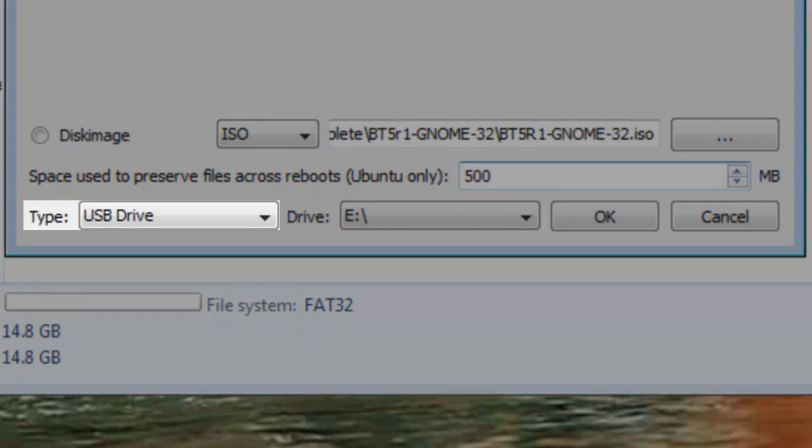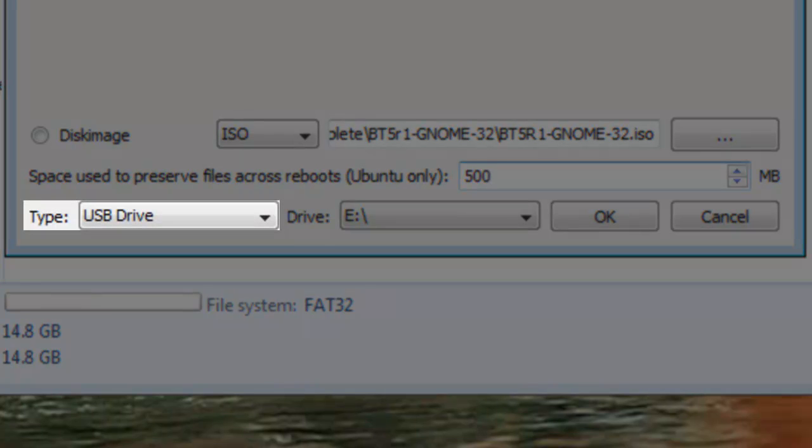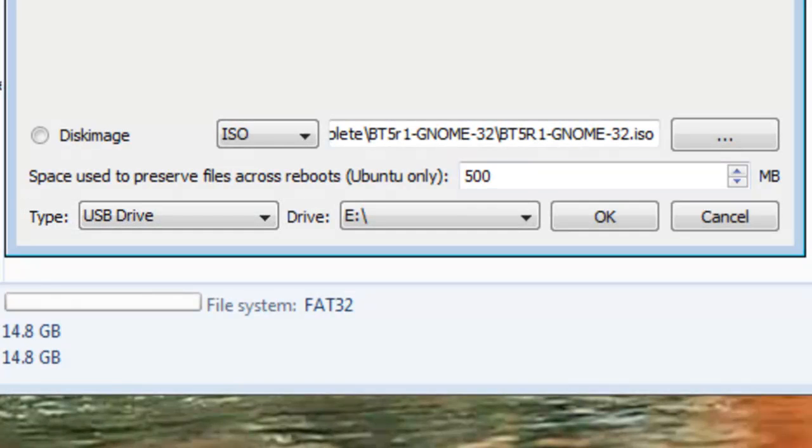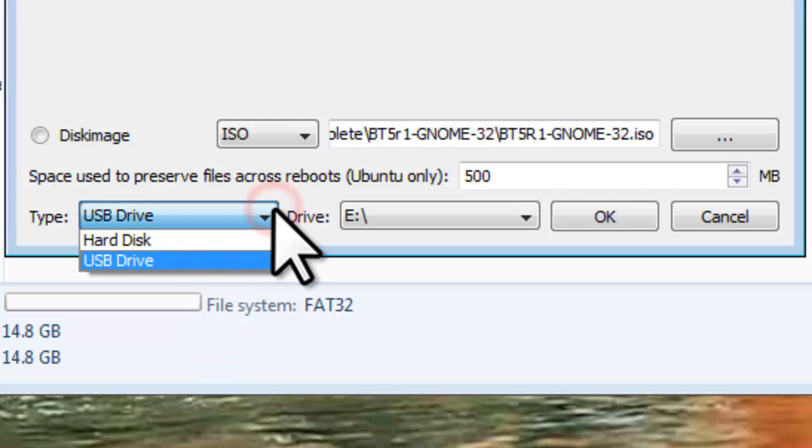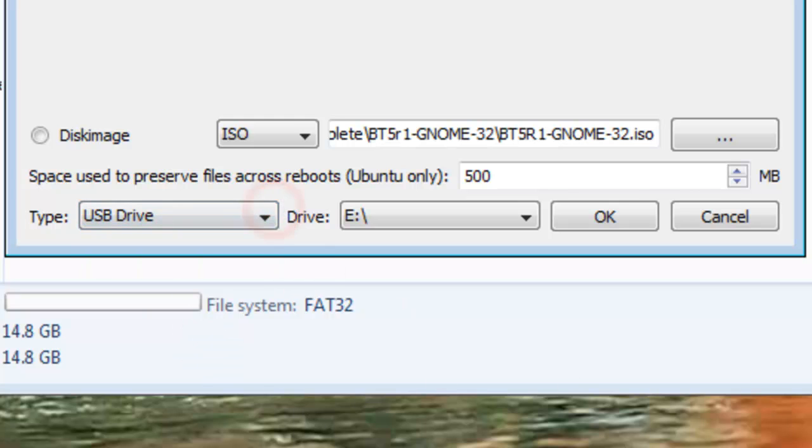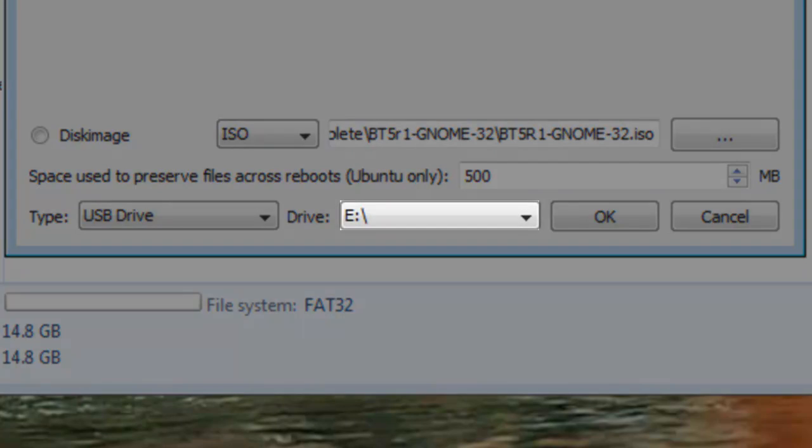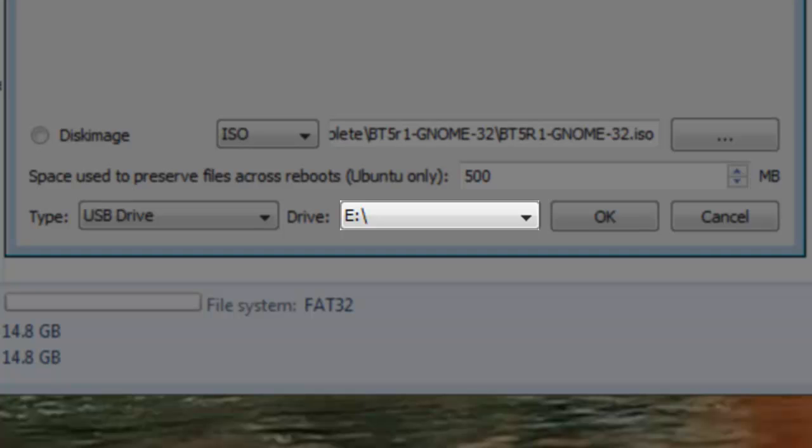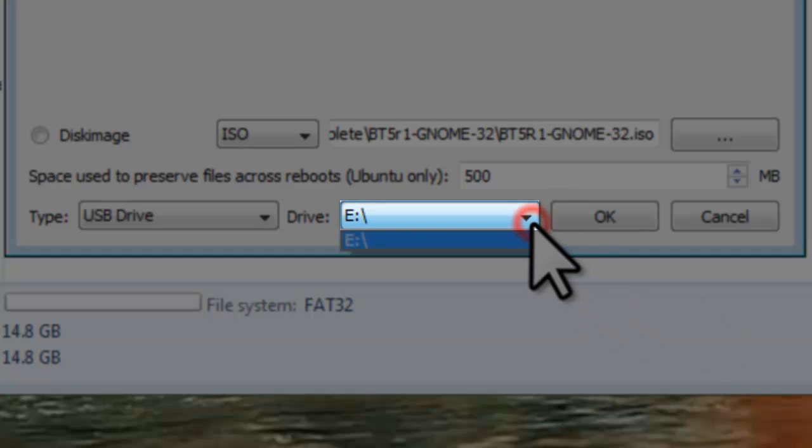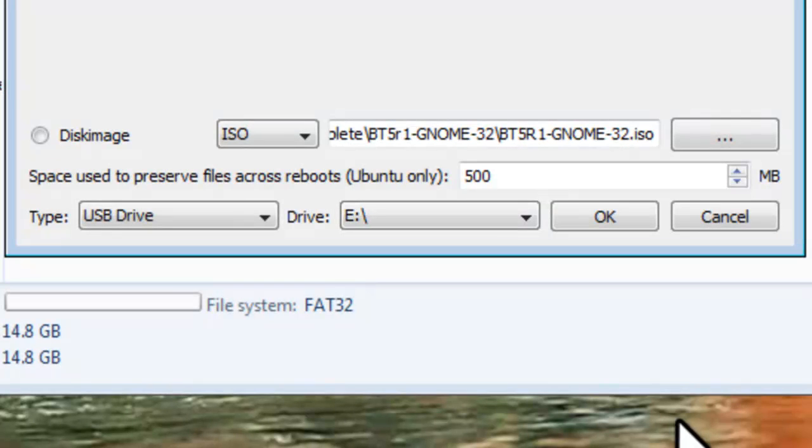Below the space option, it shows Type. For Type, you can select either Hard Drive or USB Drive, depending on which you want to install it on. We will select USB Drive. Make sure you select the correct drive letter from the dropdown. Now click the OK button to begin the setup.